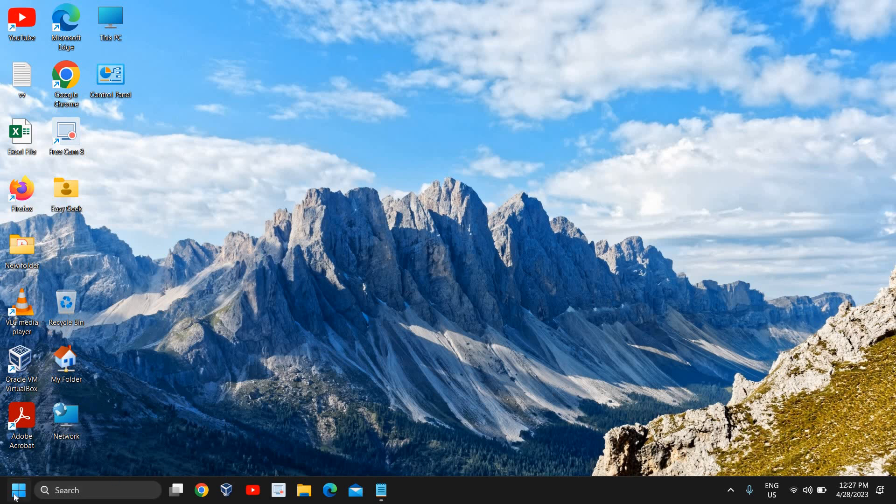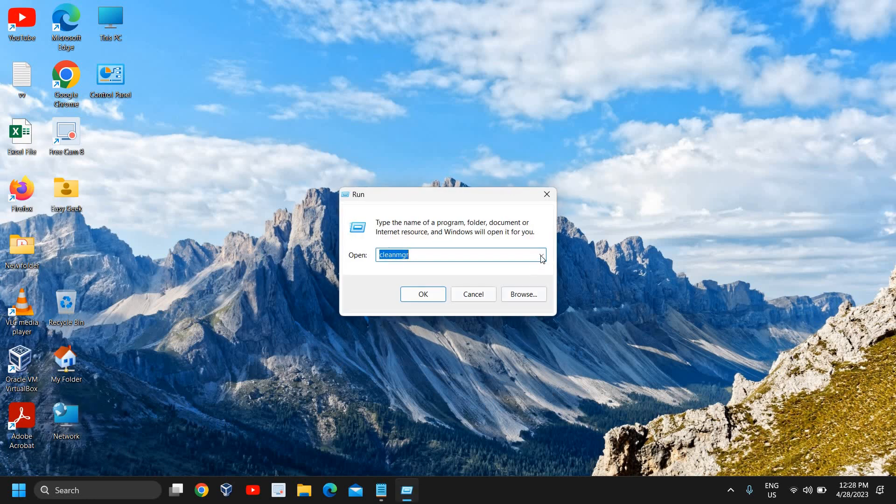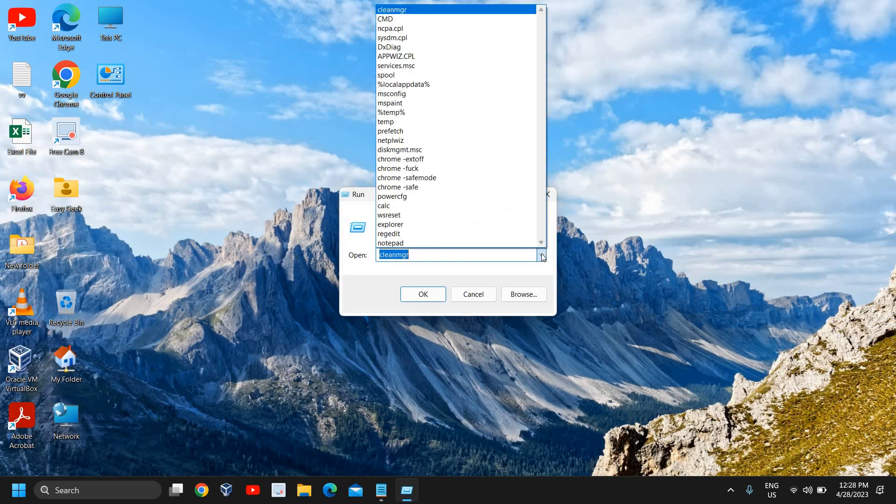I'll right-click on the Start icon and then click on Run.